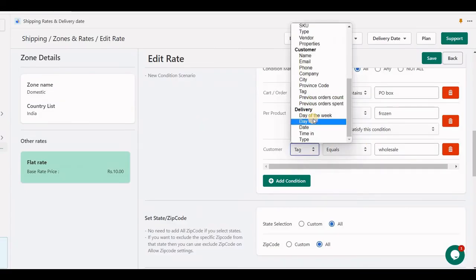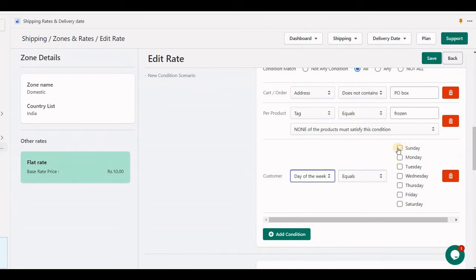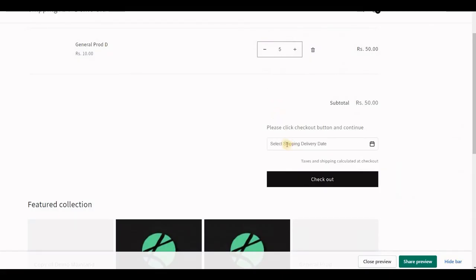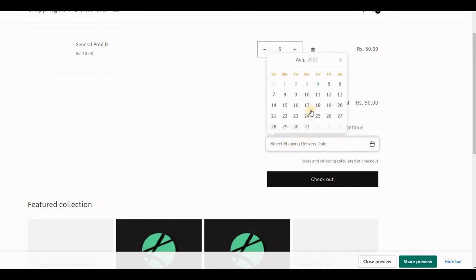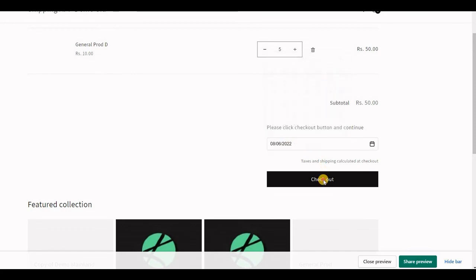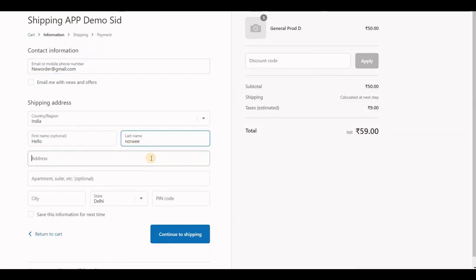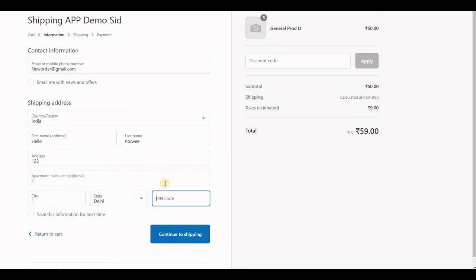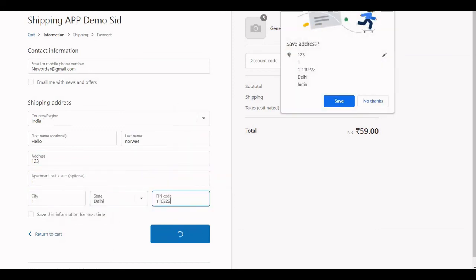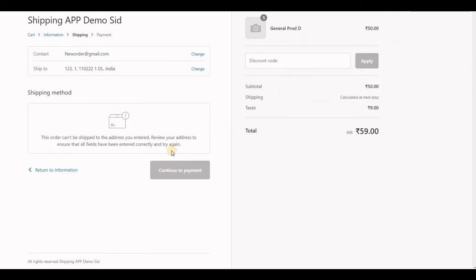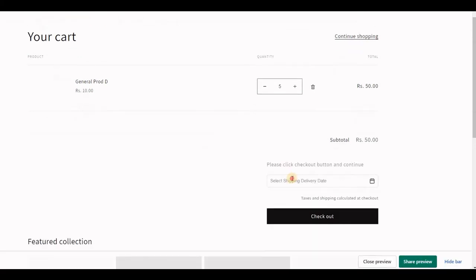Let's understand another condition based on delivery date. I have set this shipping rate for Monday to Friday. This requires the delivery date widget of the application. Here I have set it up — let me choose a Saturday and try to check out. This shipping rate will only appear if I choose a proper day that is assigned by the conditions.